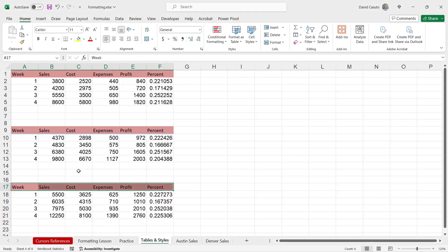But now my boss comes over and says, listen, we're not using any of these preset colors. I would like to use a completely different one that's going to have our font, different size. Maybe you want it to be aligned. Again, you want it to be completely custom. So how do we do that?